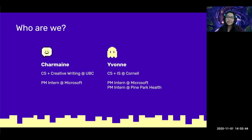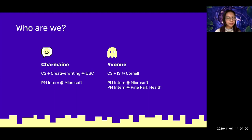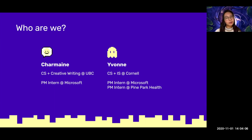PM work experience wise, I was a PM on the developer relations team at Microsoft this summer, and prior to that I was a PM at the Microsoft Garage. I'm Yvonne and I'm a senior studying computer science at Cornell University with a minor in information science. I'm currently a PM intern at a health service startup, and just like Charmaine, I've had the wonderful opportunity to intern as a PM at Microsoft this past summer.